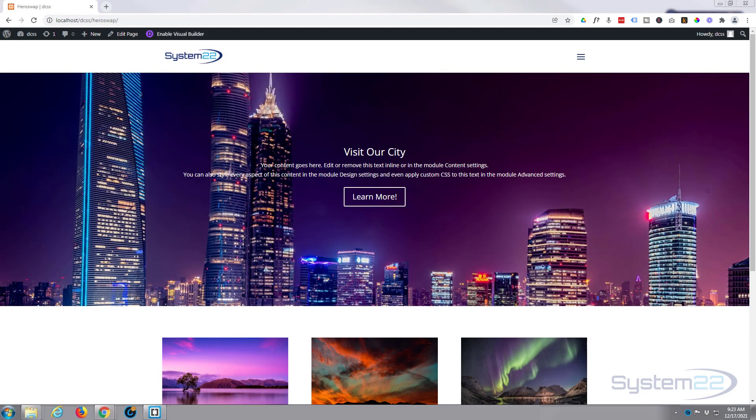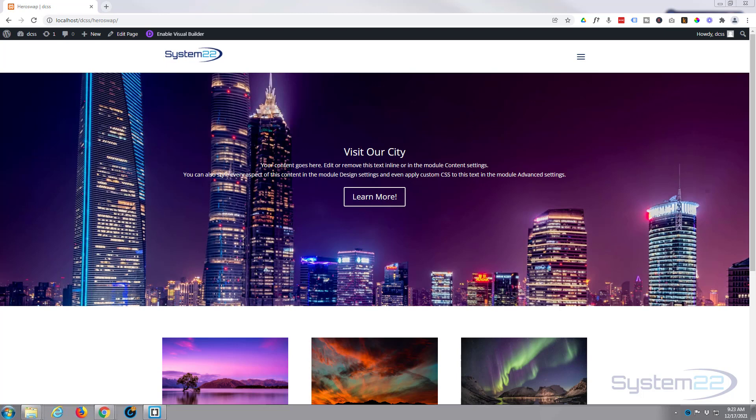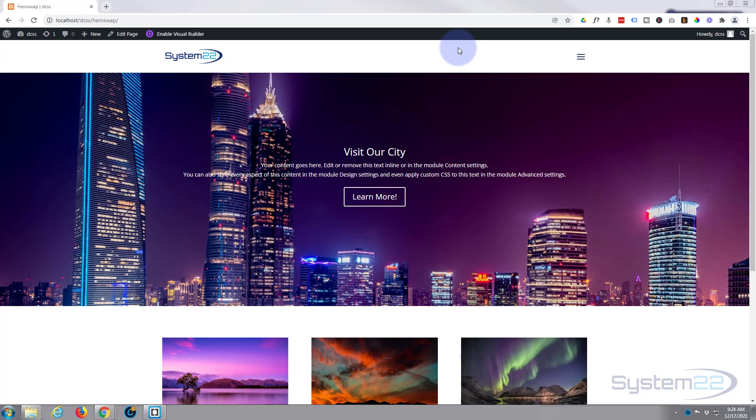Hi guys and welcome to another Divi theme video. This is Jamie from System 22 and webdesignandtectips.com. We've got a little hero section here with a title and an image in the background. When we hover over it, that title is going to change and also the image is going to have a hover effect color.